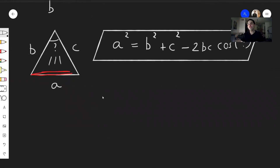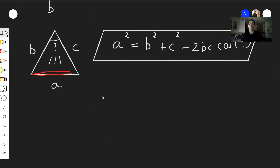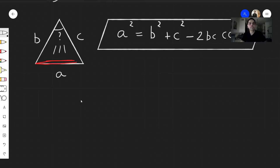This is wonderful for determining lengths and sometimes angles of arbitrary triangles. Let me show you two examples.